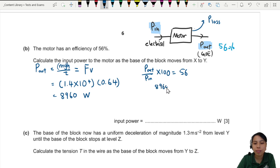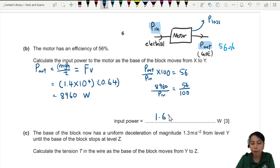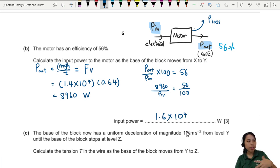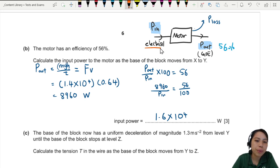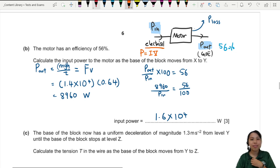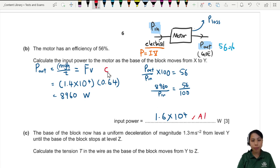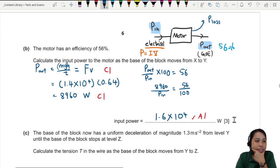Efficiency equals output over input times 100, which is 56%. So: 8960 divided by input equals 56 over 100. Solving gives input power of approximately 1.6 × 10 to the 4 watts. This question is worth three marks: one for the final answer, one for the power equation, and one for correctly calculating the output power.